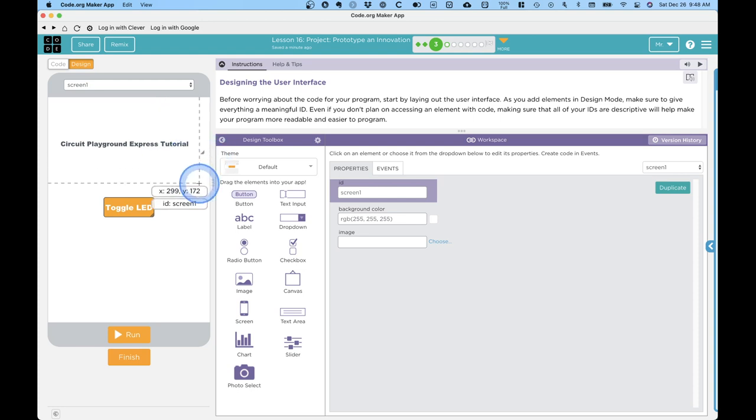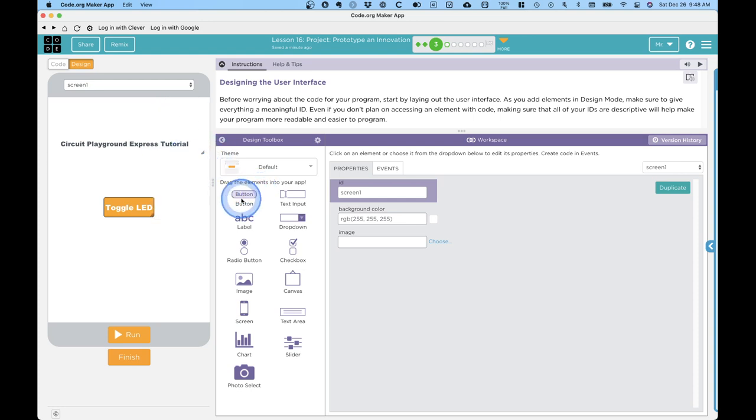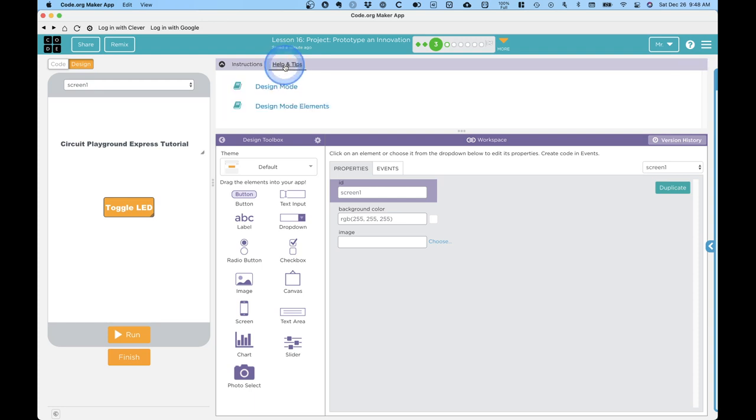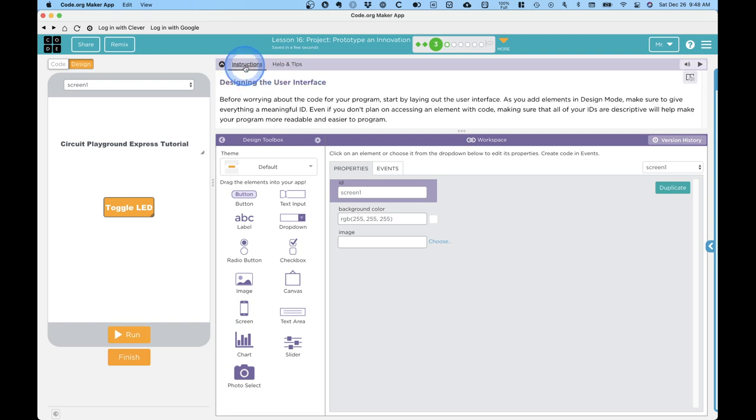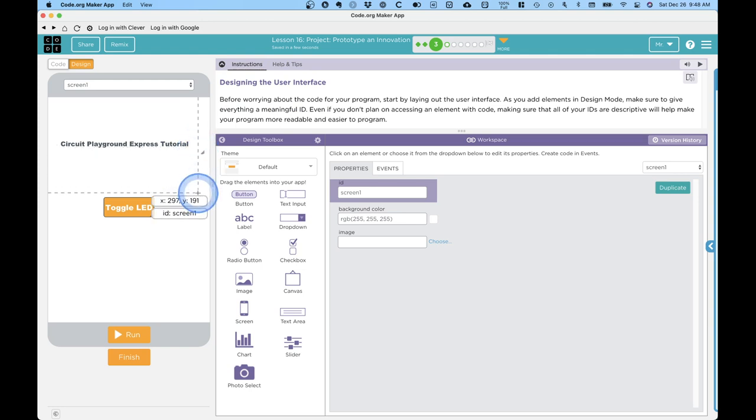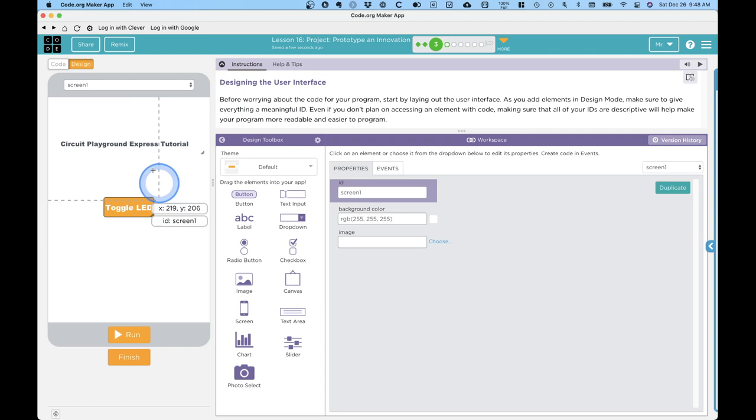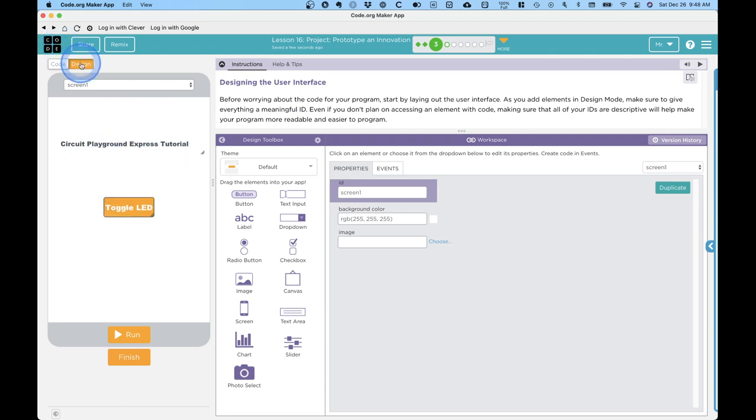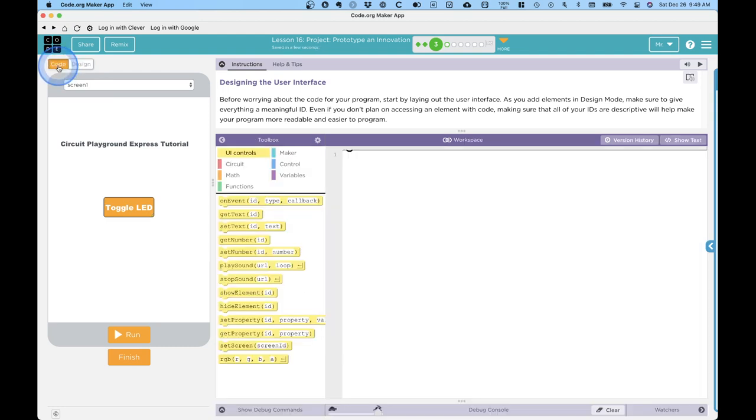If you want to learn more about any of these, you can click on help and tips up here, and you can learn more about design mode and more about design mode elements in particular. But basically, that's all we need to worry about for now. So you add all the elements we want to our user interface in design mode, and then we switch over here to code mode. I'm going to click on code.